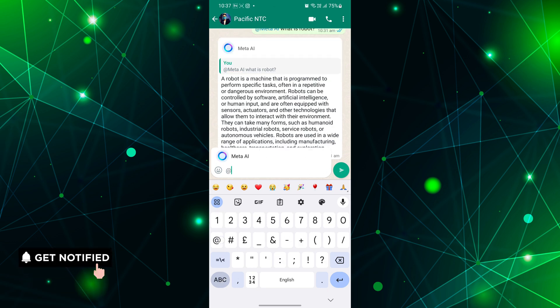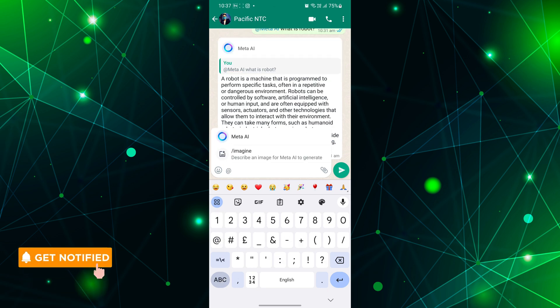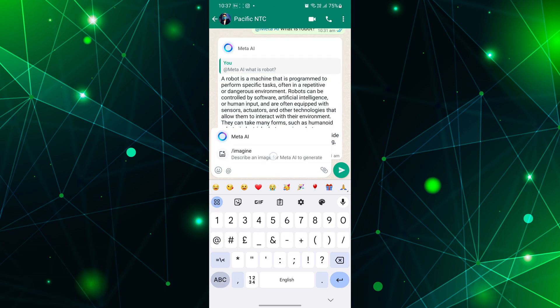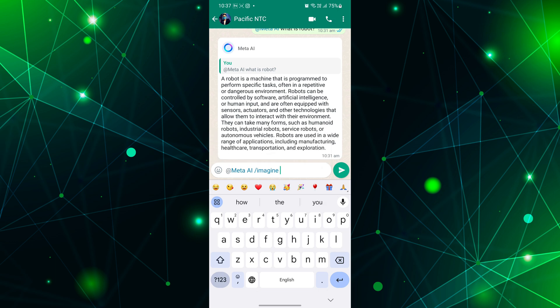If you want to generate an AI image simply type at the rate and select slash imagine and describe what type of image you want and tap the send button.